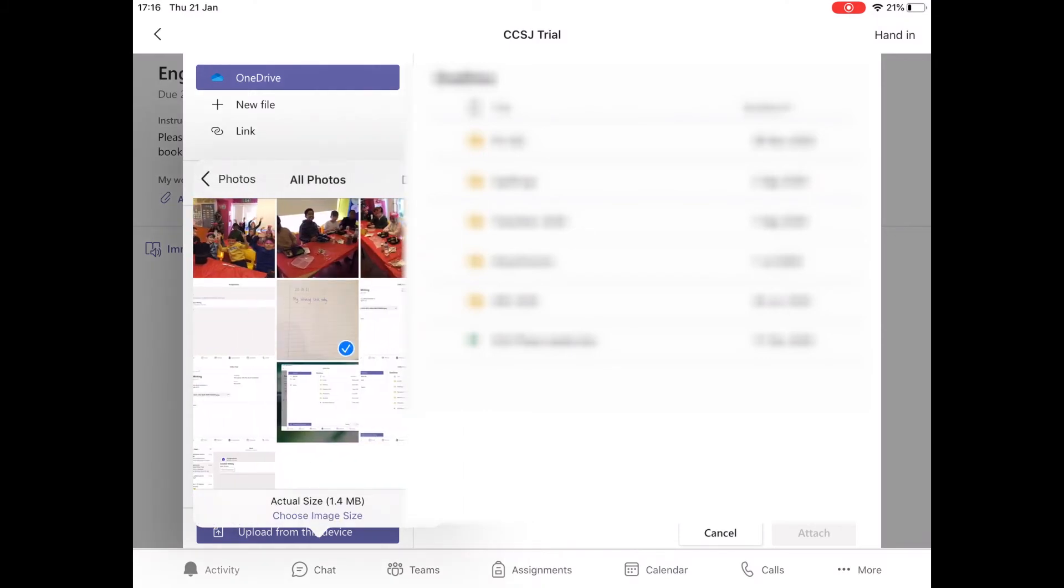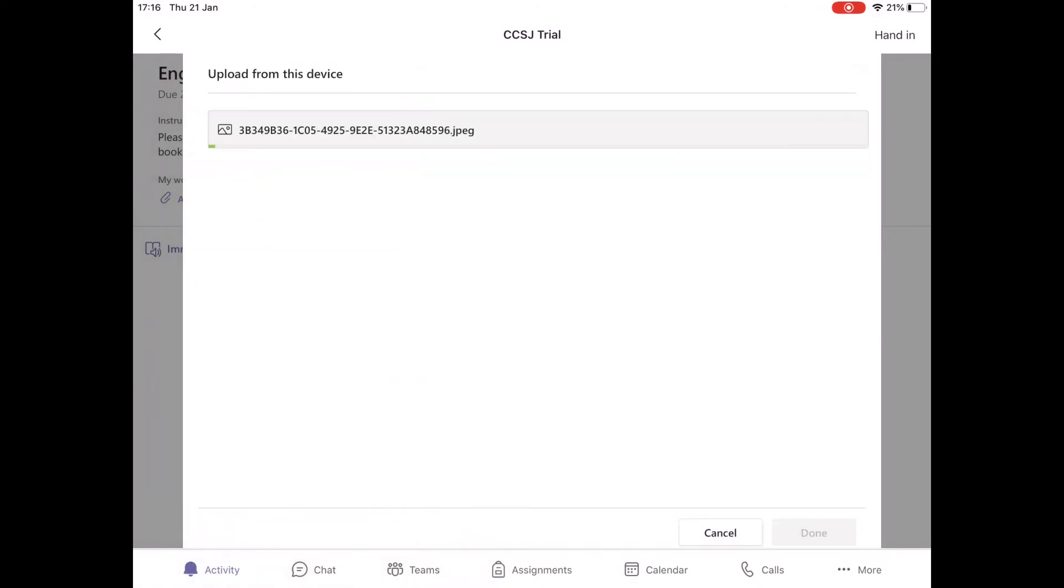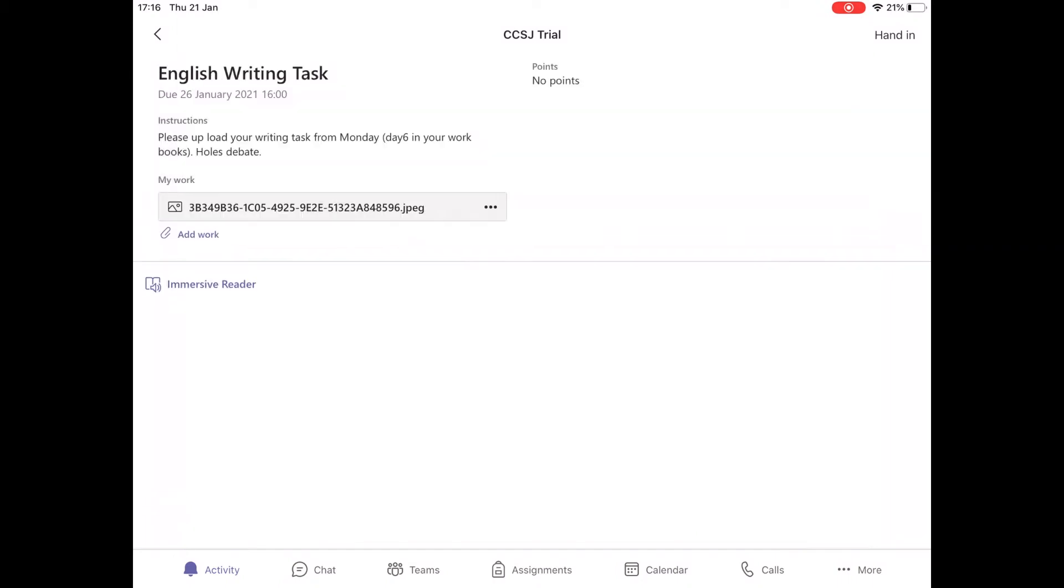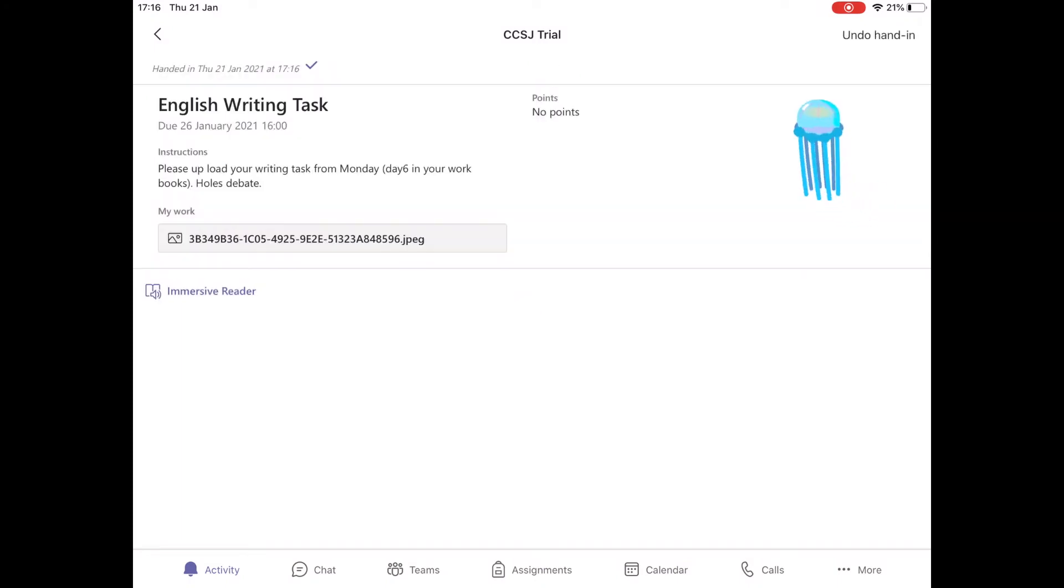So you select the photo, click done and then this will load up to your assignment. Select done again and you will see that your work is attached to that task and that assignment, and then you click hand in.